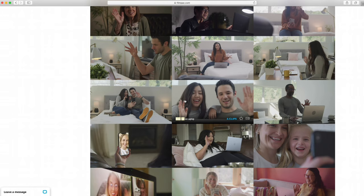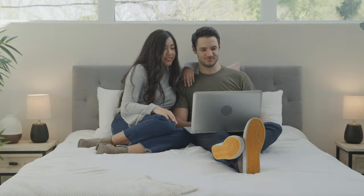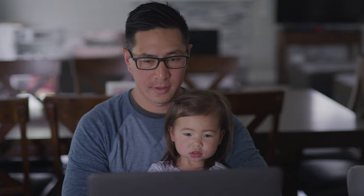One thing I found super helpful in the FilmPak library is a ton of content with people on devices like this guy on his phone, this guy and his girlfriend in their bedroom, and this father and his daughter.